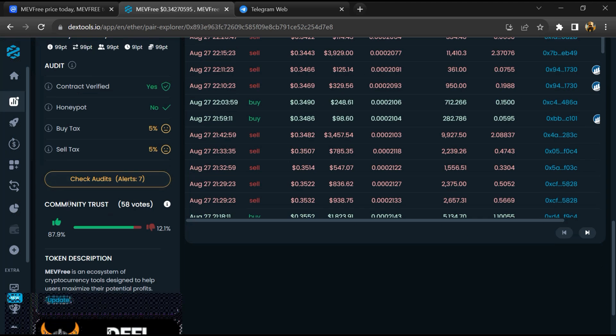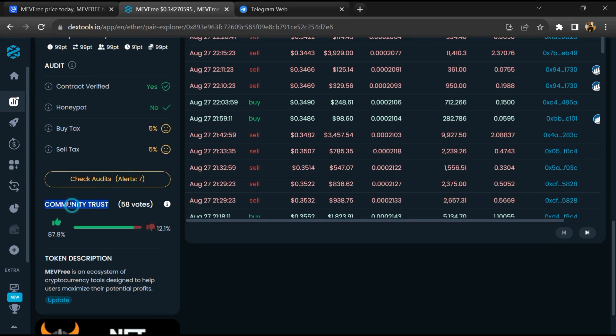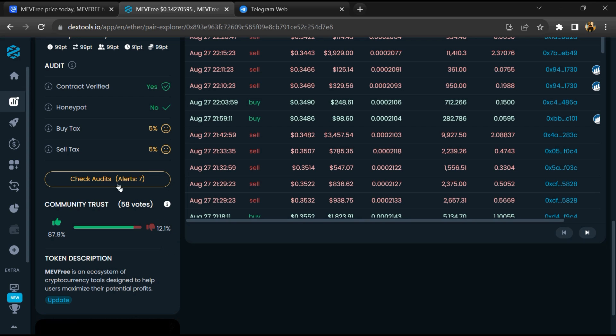So here you will check community trust. After that, click on check scan risk.